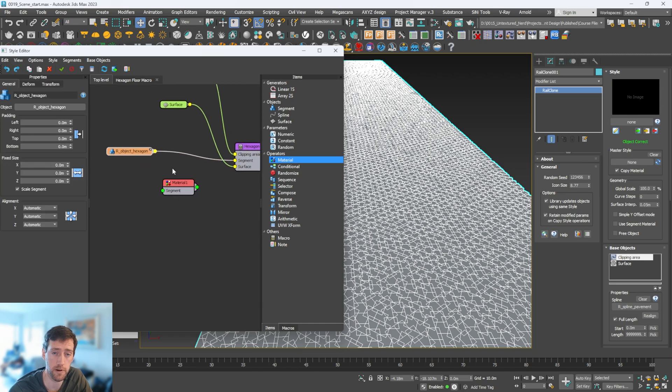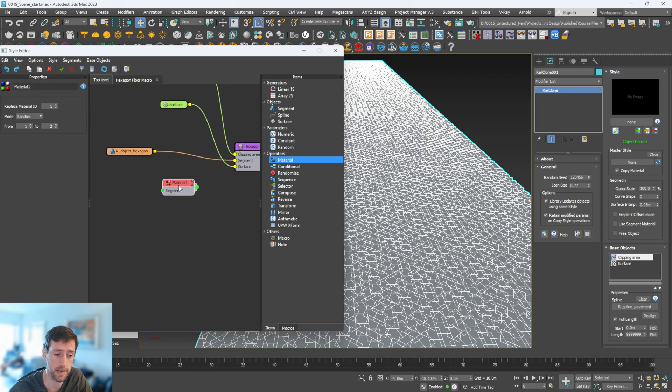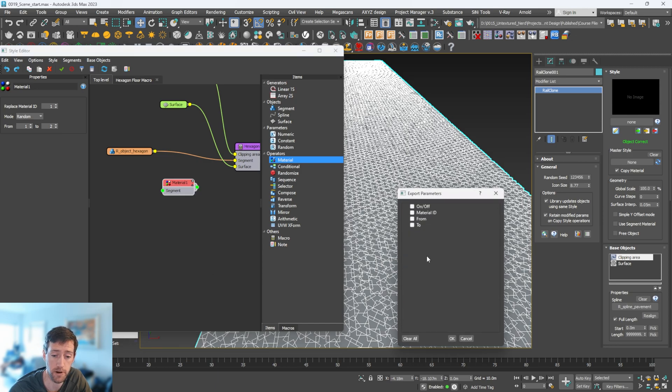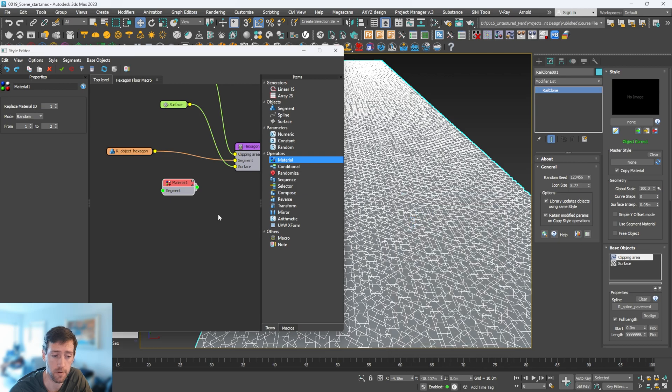Now, what I'm going to do before I click this together is select this, right-click, and export parameters for this to work. I need to go from and to and click OK. Now we have both those options.